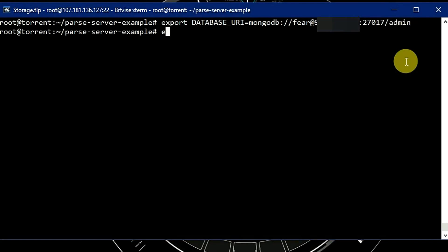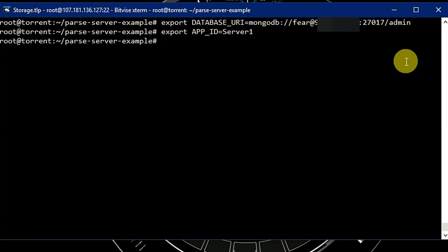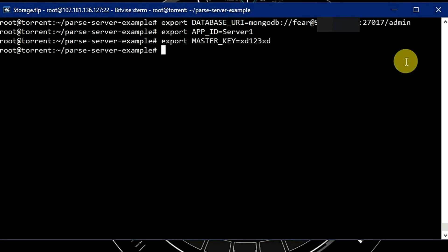Now export app ID which is server 1, and export master key. Let's make it master key xd123. So now we are done with setting up Parse Server and MongoDB.